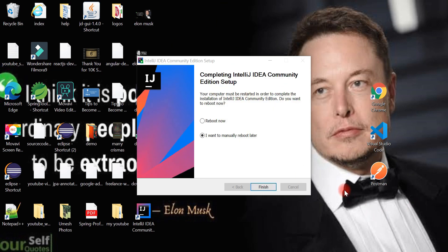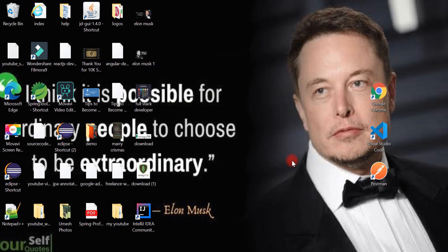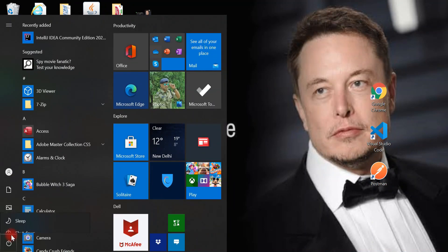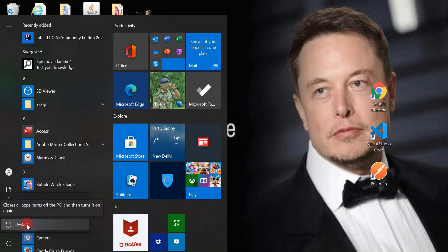The IntelliJ IDEA Community Edition setup is completing. Keep the defaults and hit Finish. The IntelliJ IDEA launcher is now available on the desktop as a shortcut. We're going to restart the machine so that everything is reflected — go ahead and restart.